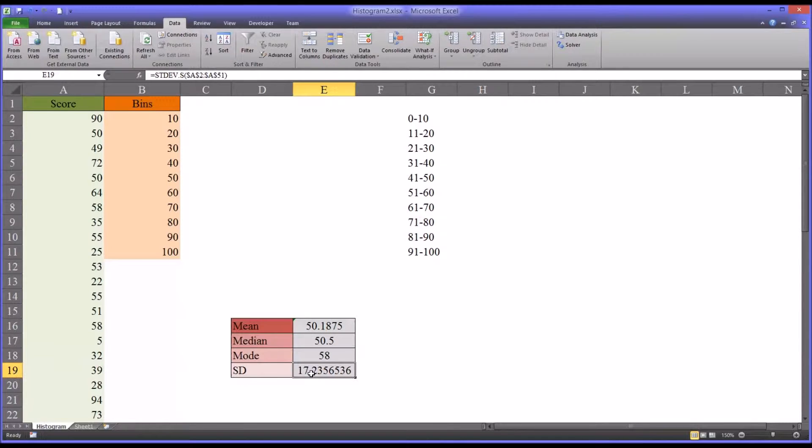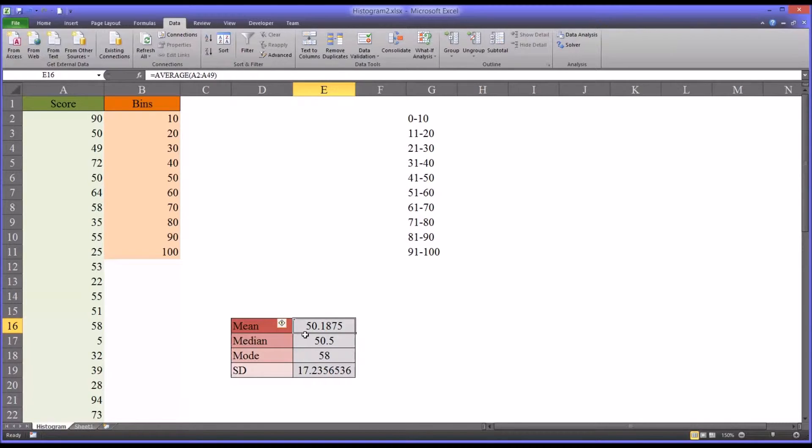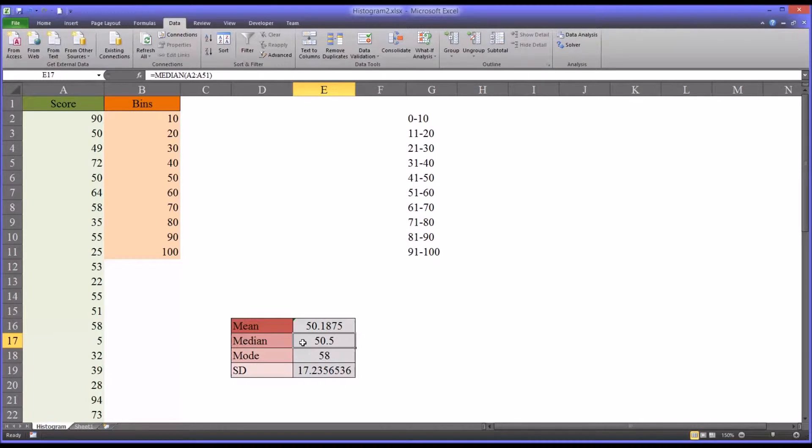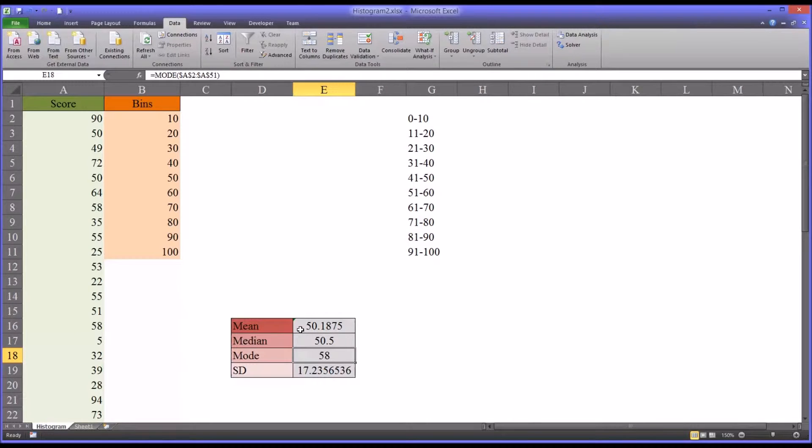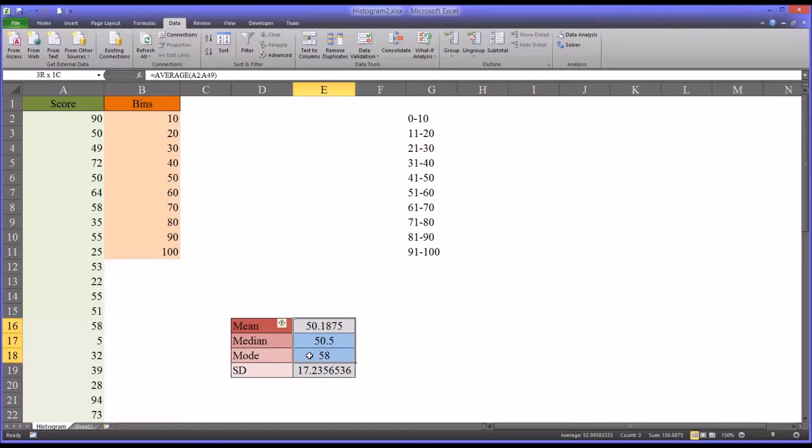And a sample standard deviation, which is STDEV.S. So we can already see from this that the lowest possible score is zero and the highest is 100. We have the mean of 50.1875 and the median of 50.5 and a mode of 58. So we could probably already guess that most of the scores are somewhere near the middle of the distribution.